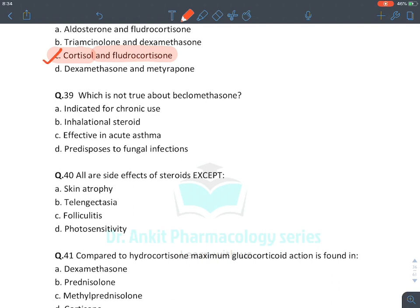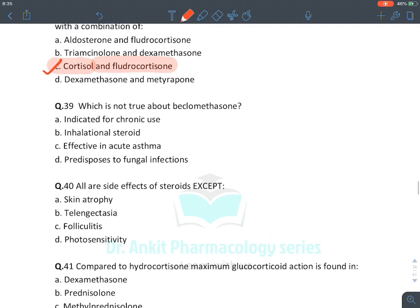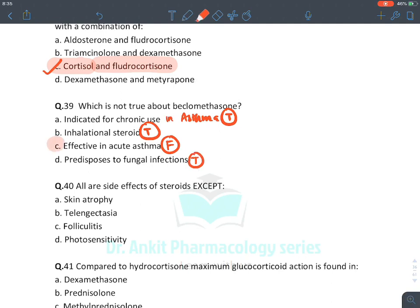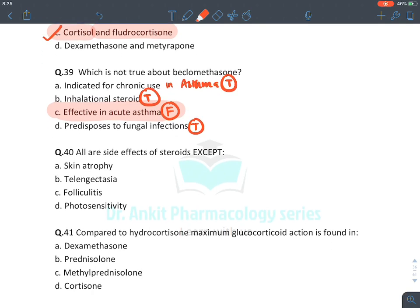Regarding beclomethasone: it is indicated for chronic use in asthma — true. It is an inhaled steroid — true. It is effective in acute asthma — false; there is no role of beclomethasone/inhaled corticosteroids in acute asthma. It predisposes to fungal infection due to immune suppression — true. Corticosteroids in asthma are for prophylaxis, not acute bronchodilation.